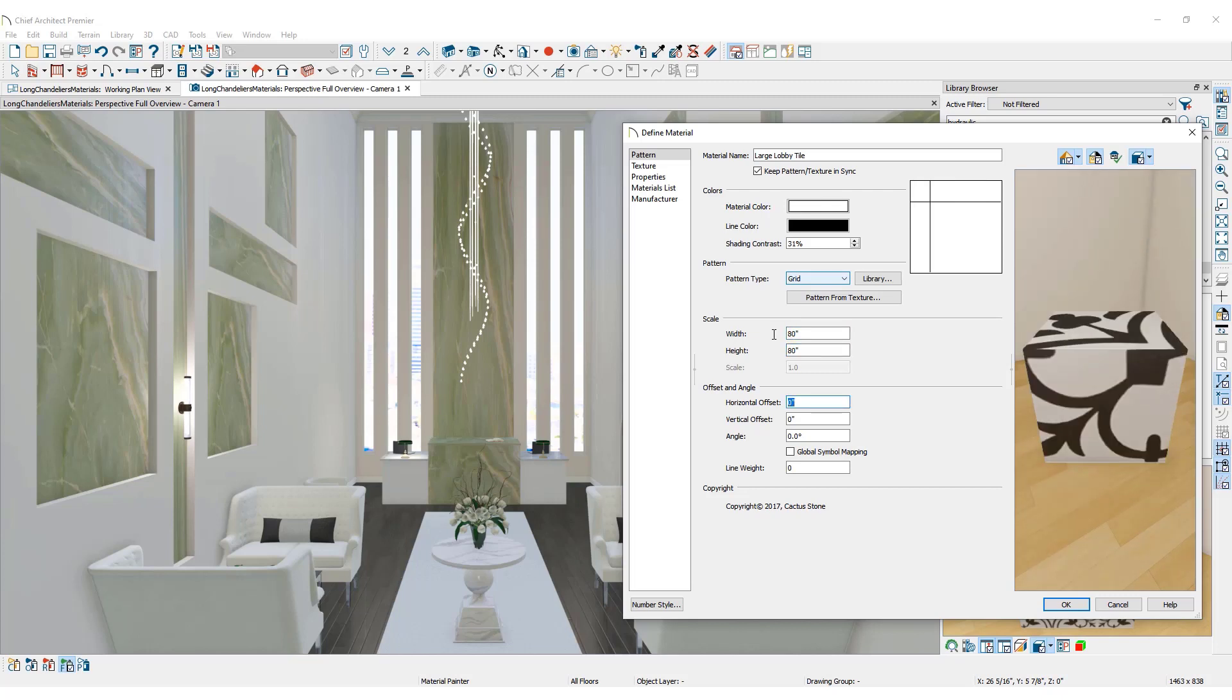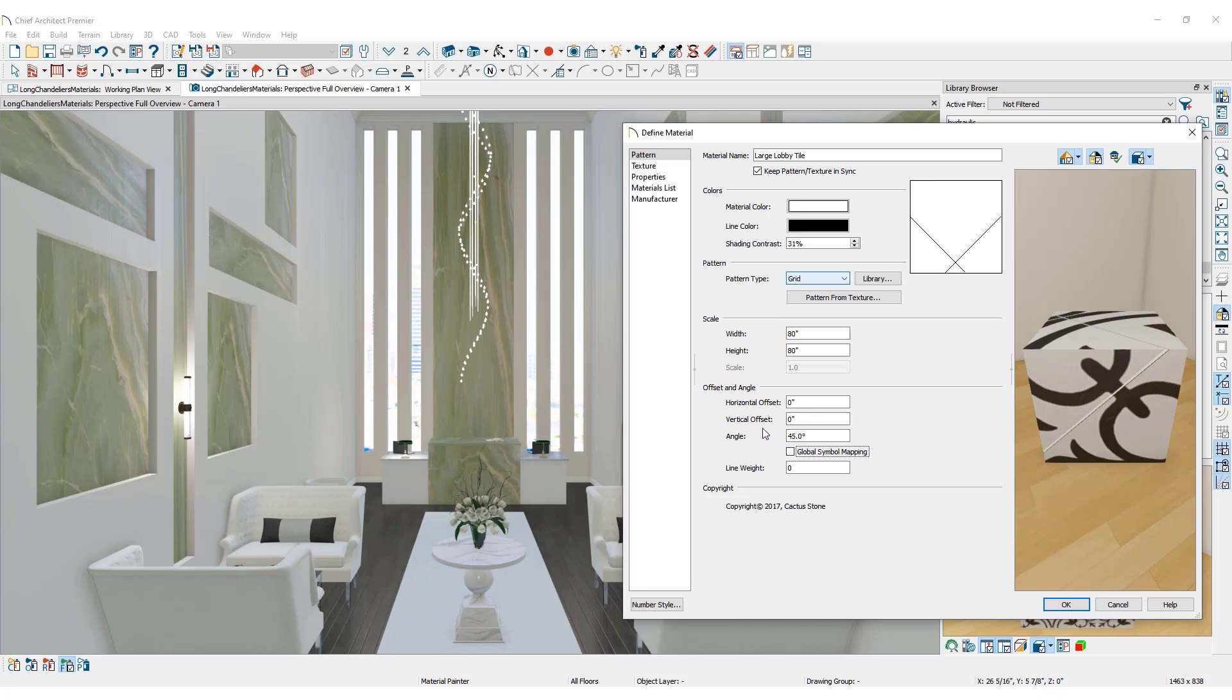Under the Offset and Angle section, you can rotate the direction of the pattern. Set the angle to 45 degrees. Doing so will change the angle of the material in both plan and 3D views. The change will be reflected in the Preview panel.